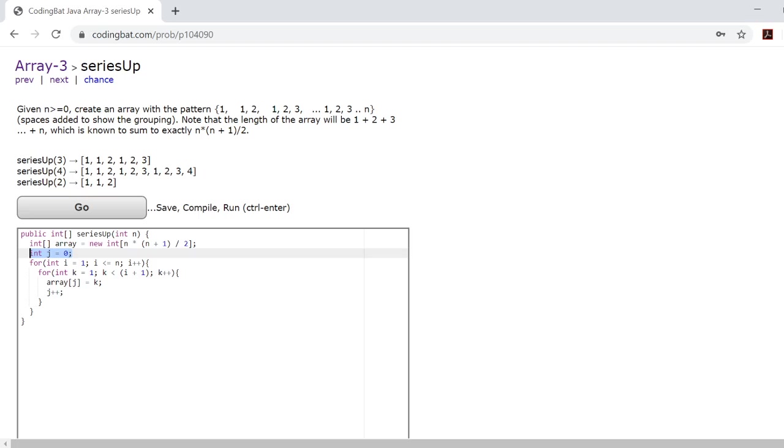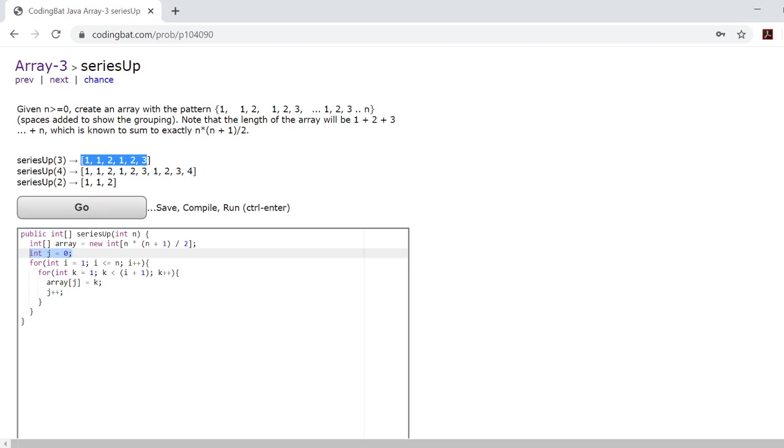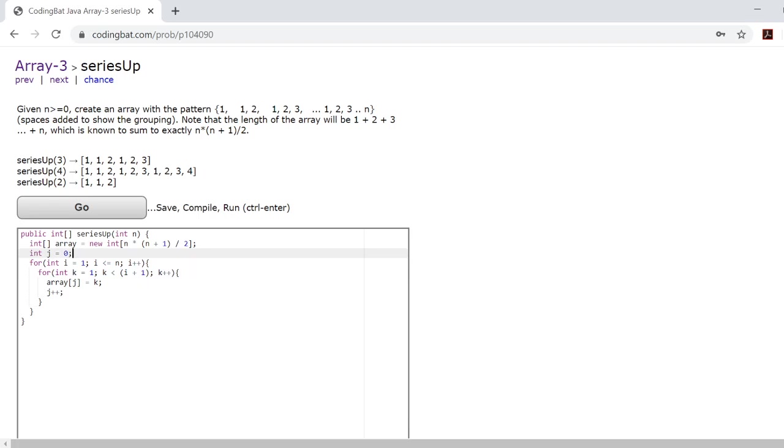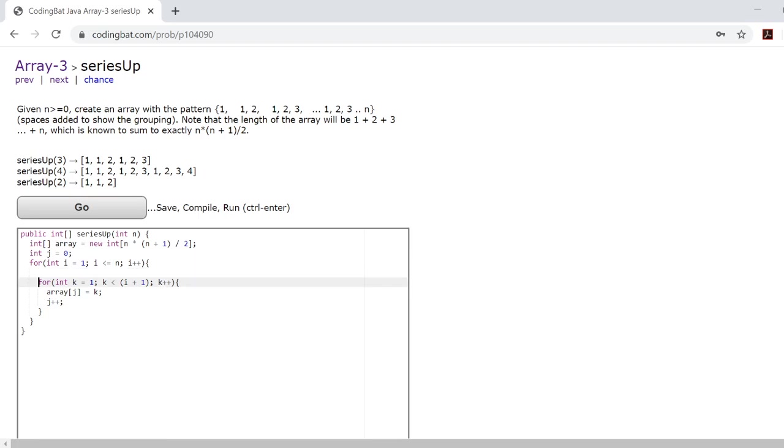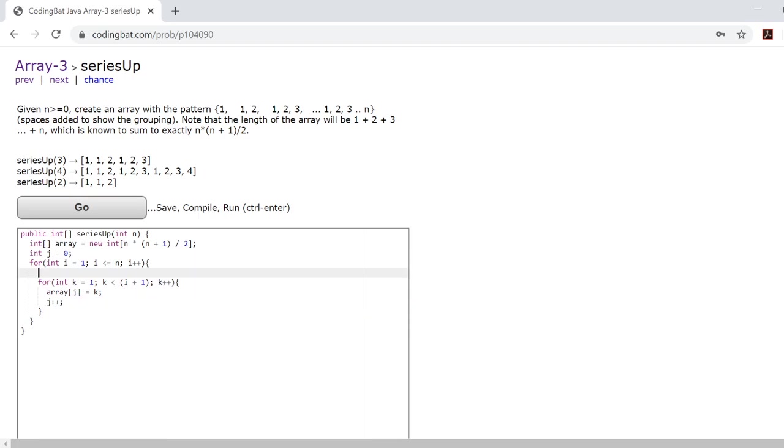So while i keeps track of the group you're on, j will be keeping track of the index within the array and k will be keeping track of the value you're inputting into the array. And the reason we don't create a separate for loop for j is because there's really no space to do it. Putting a for loop for j here would mean that you're repeating this for loop way too many times.